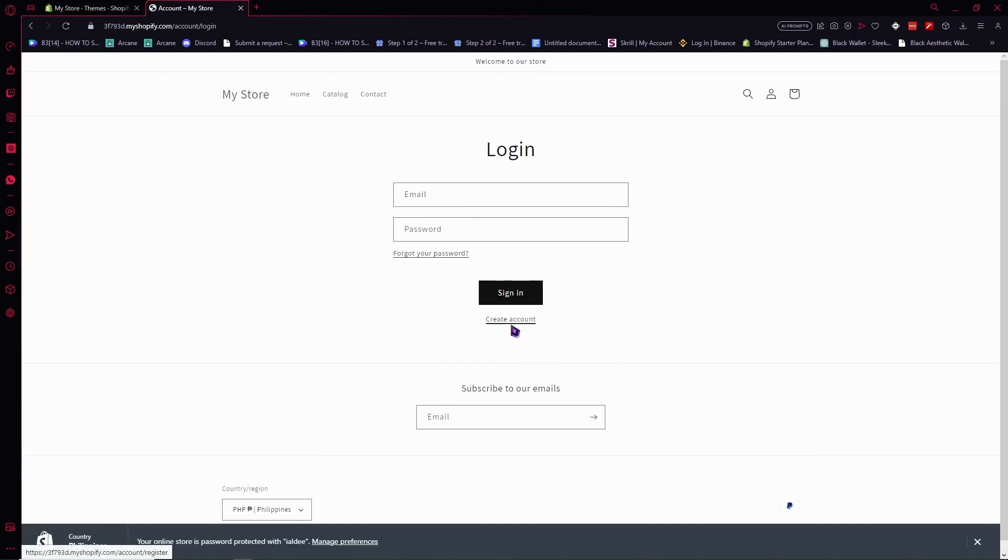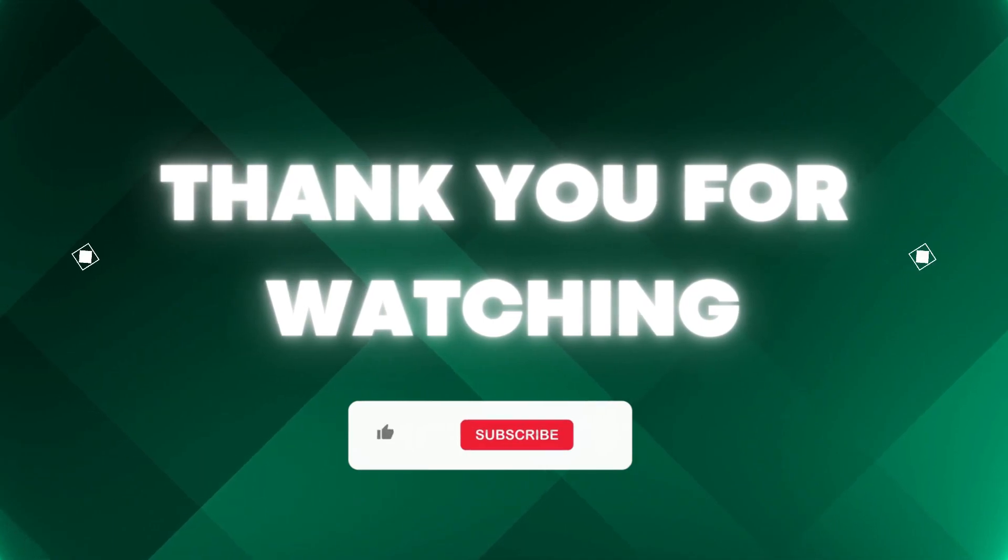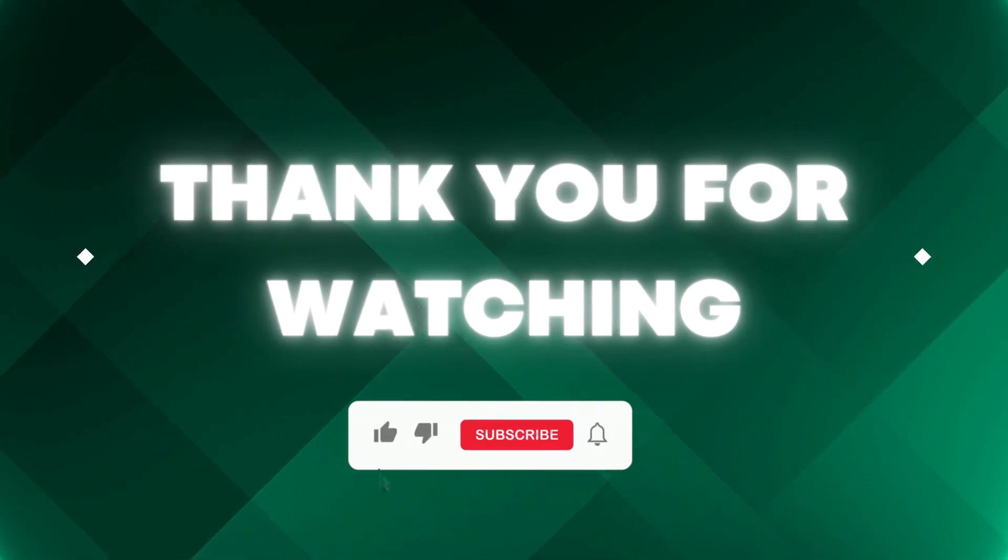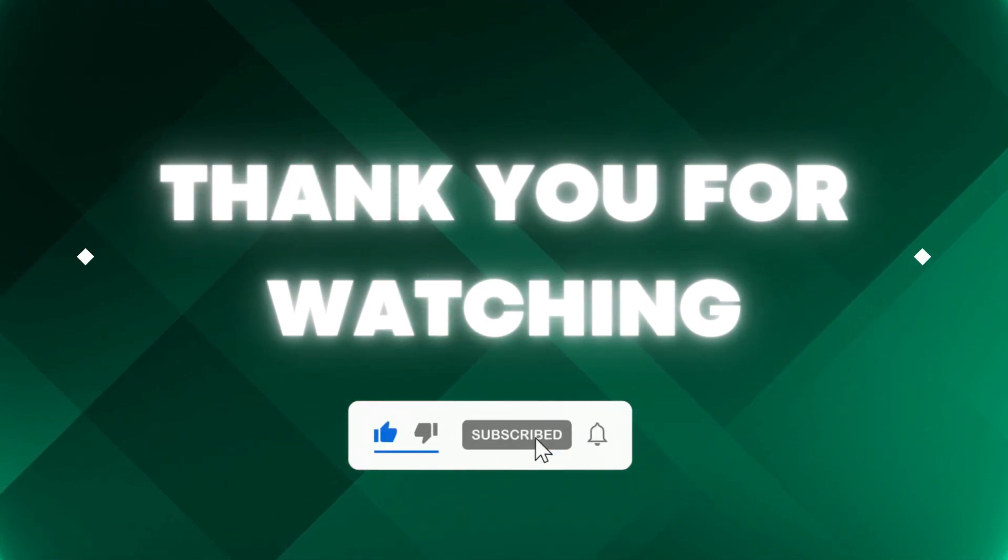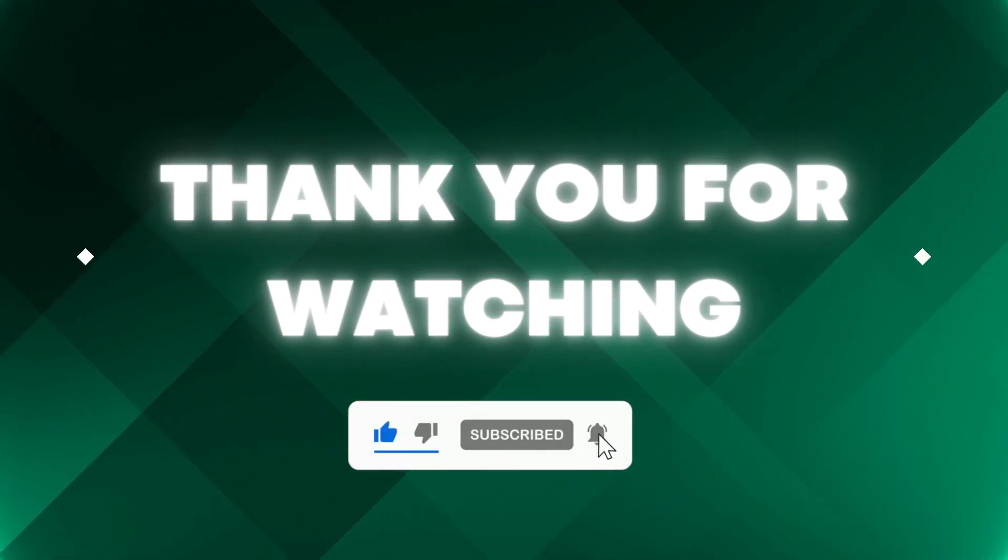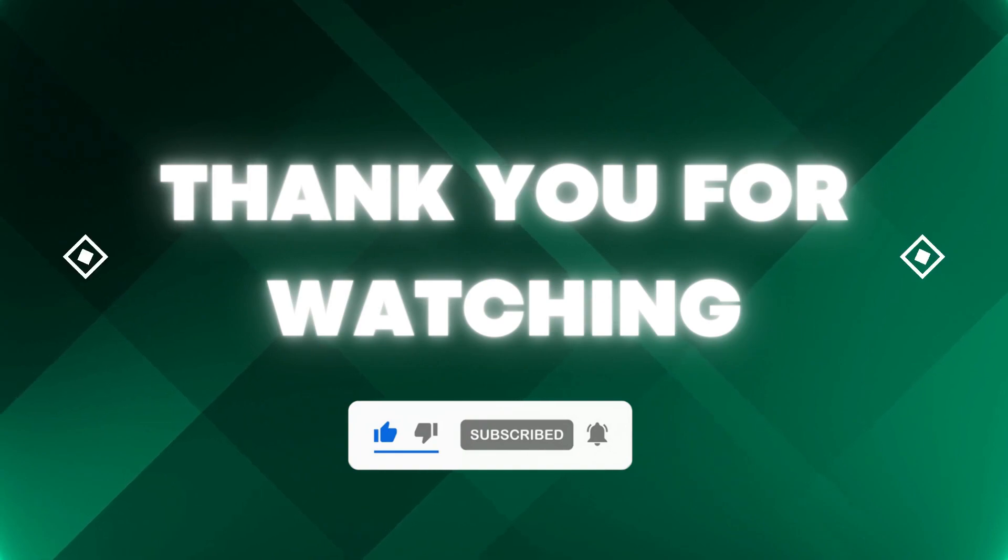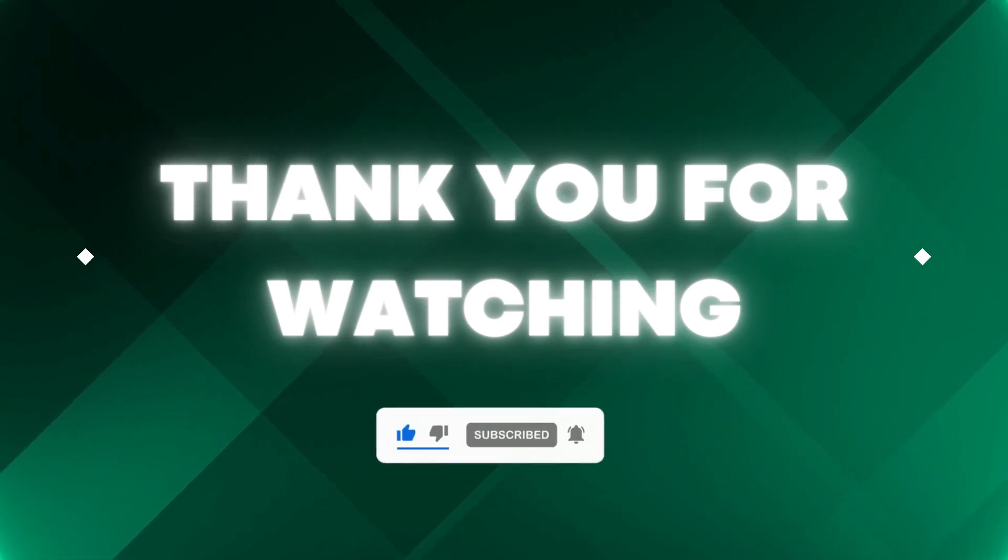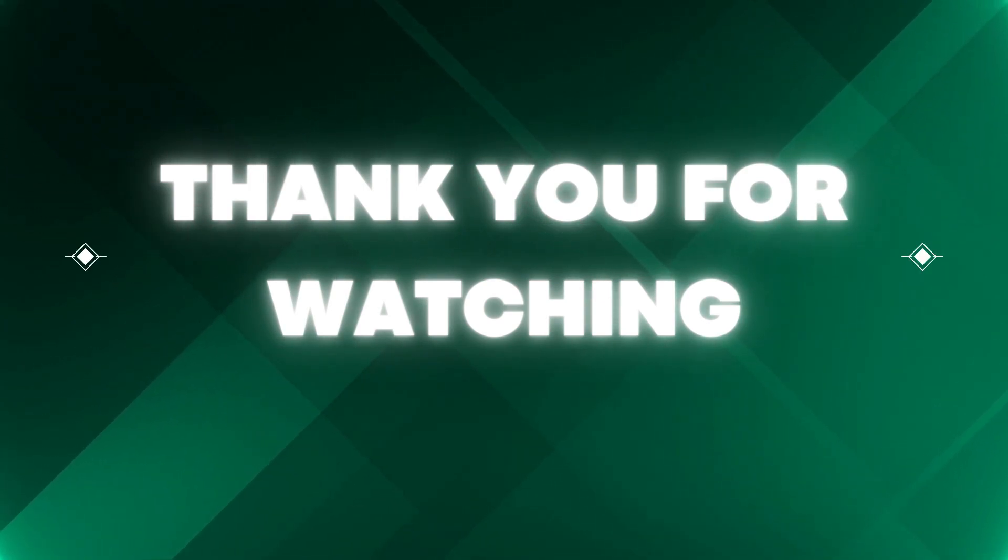And that's how simple it is. Thank you for watching. If this video helped you out, don't forget to hit the like button and subscribe so you won't miss our future updates. Thank you for watching.